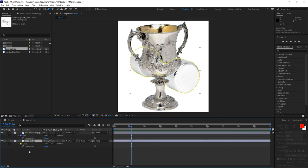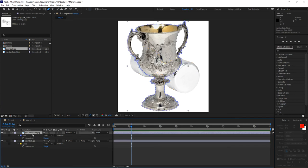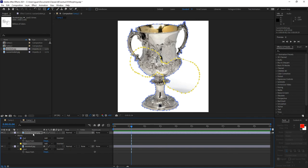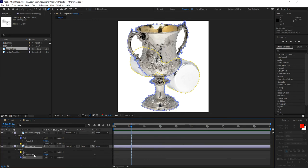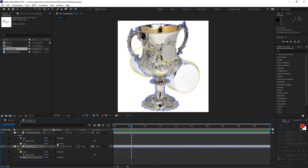I'll show you why in just a second. First, let me grab the start mask, select it, Control C or Command C on the Mac, and then select the Russian goblet and paste onto it. You'll see that the Russian goblet now has both masks in it. I want to change the mode for that copy of the start mask from 'add' to 'none.' Then I'll grab the end mask from the Russian goblet, copy it, paste it onto the dumbbell, and change that new mask's mode from 'add' to 'none' as well.